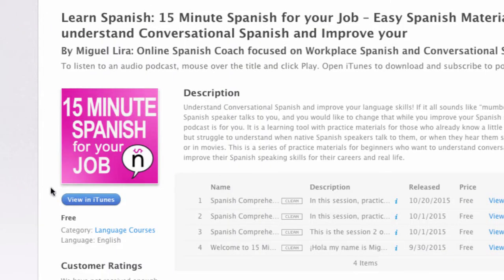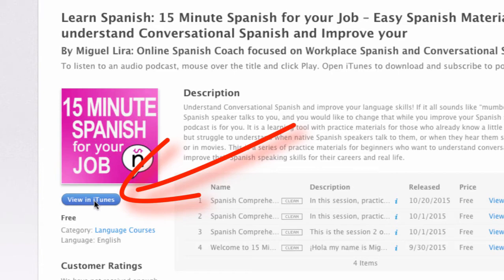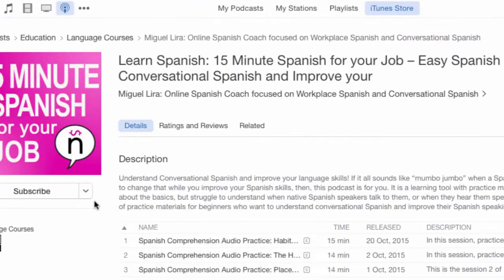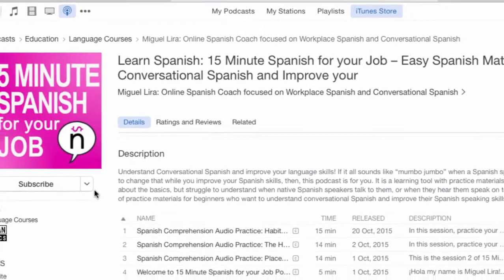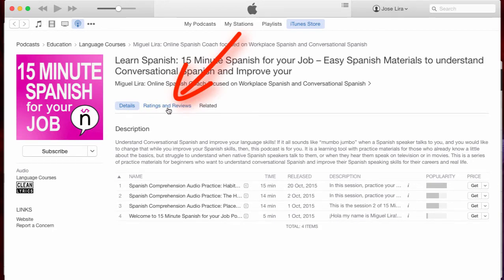And once you land there, just hit View in iTunes on the left-hand side. It's a blue button. Click on that. That will open iTunes. And then when you're in iTunes, just hit Ratings and Reviews over here.